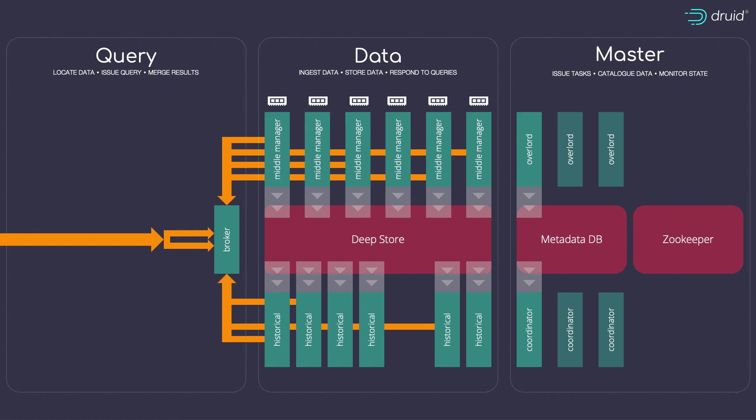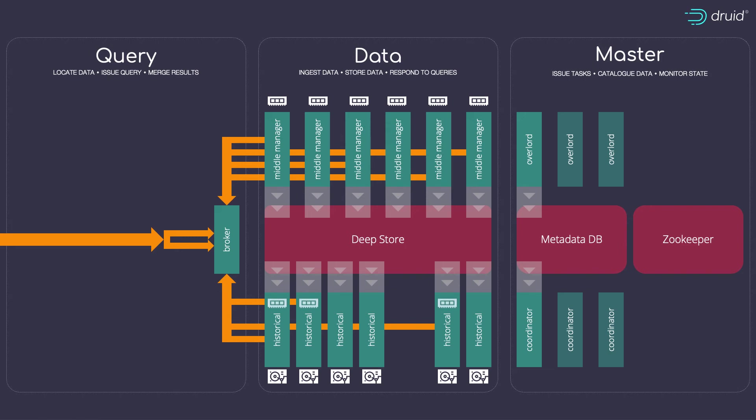Now, the historicals have this on disk. Remember, they were told to load this from deep storage by the coordinator. But when a query executes, it loads it into memory and processes it there. Then it keeps it mapped for later use, meaning your most commonly run queries run at blistering speed.